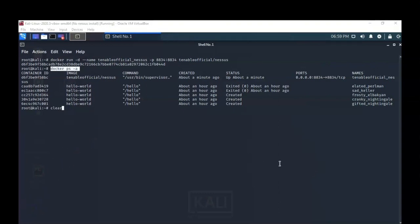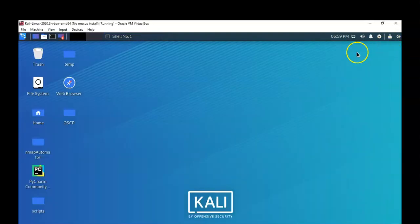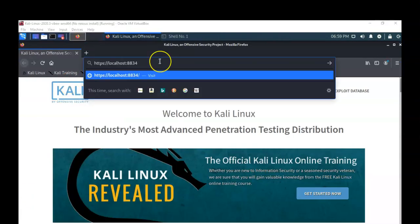Let's minimize the terminal and open up a browser. In the address bar, type 'localhost:8834' — the port that Nessus is running on — and this will begin launching Nessus inside the web browser. Let's hit Enter.